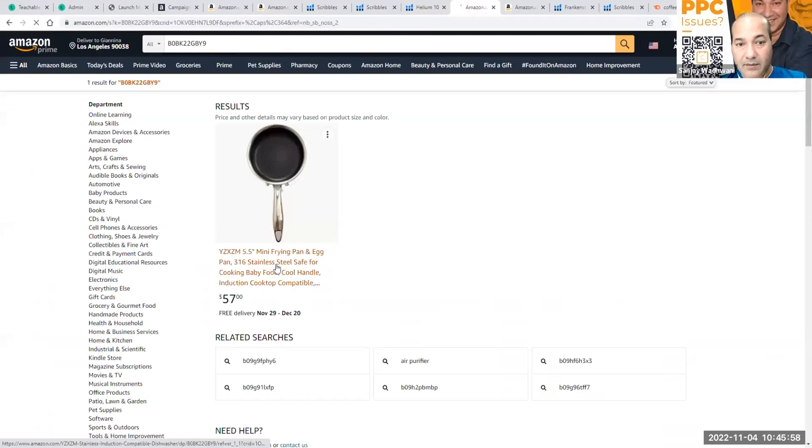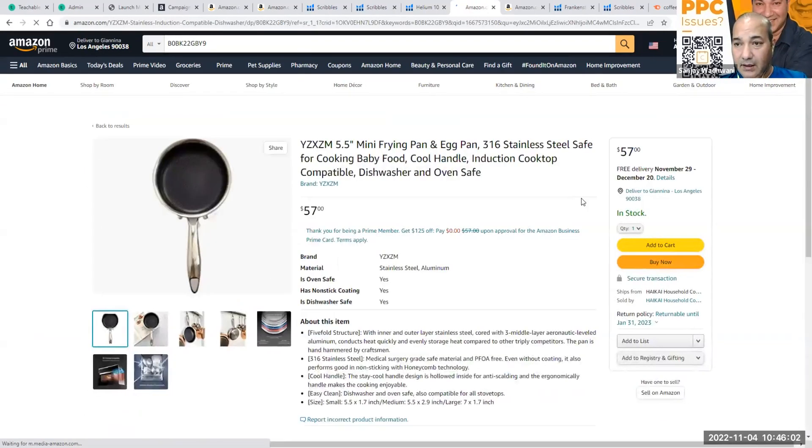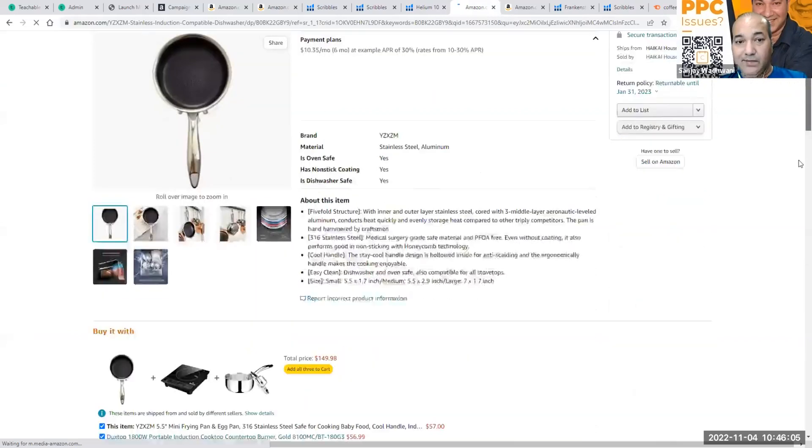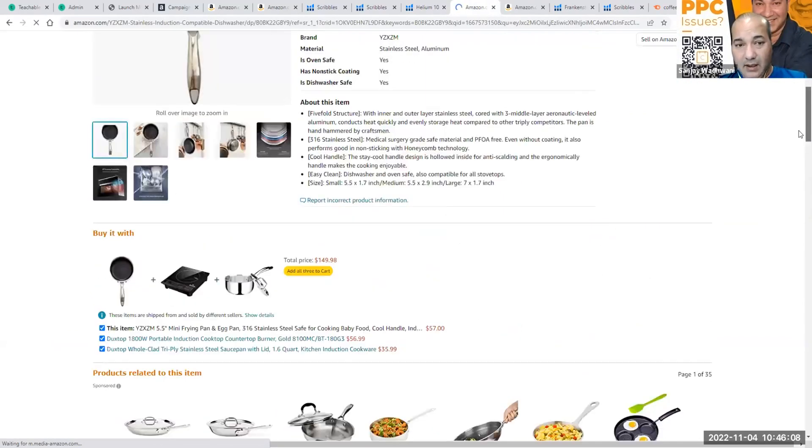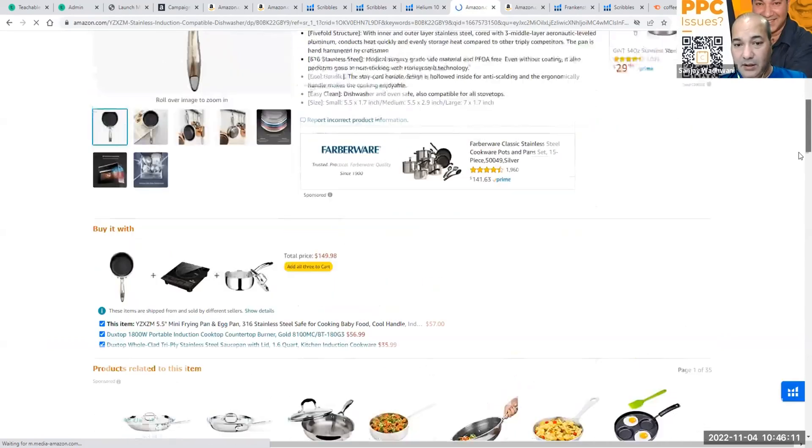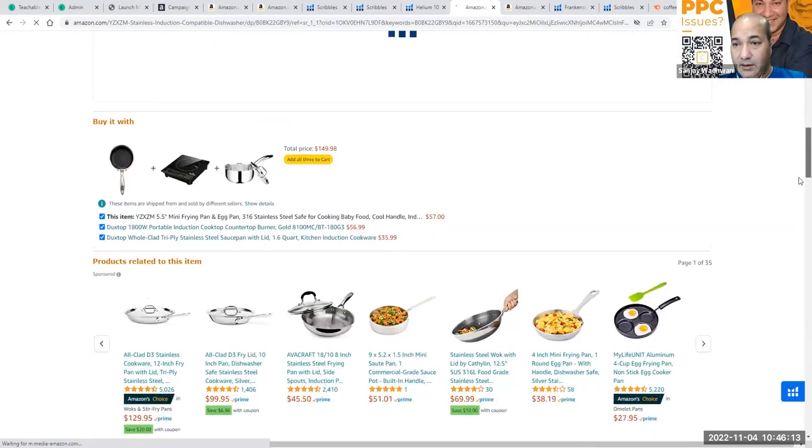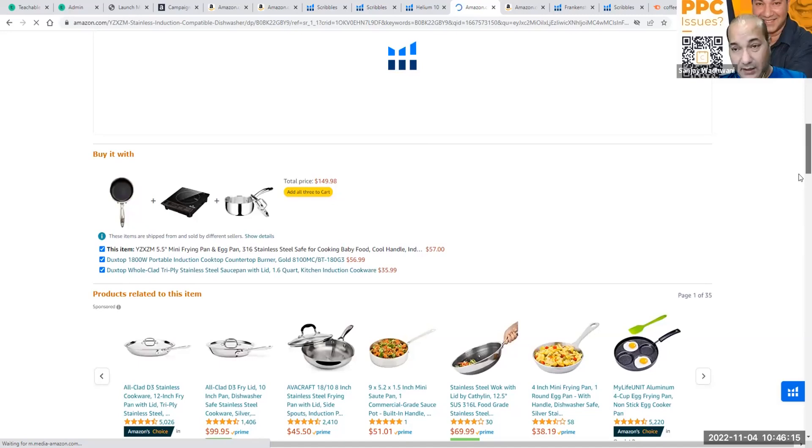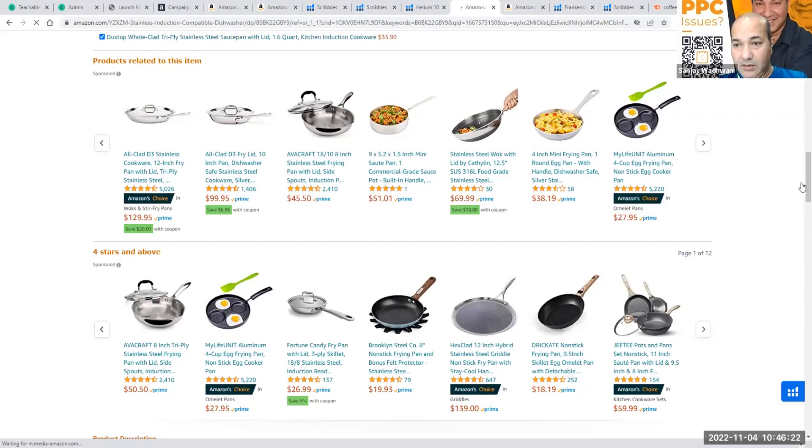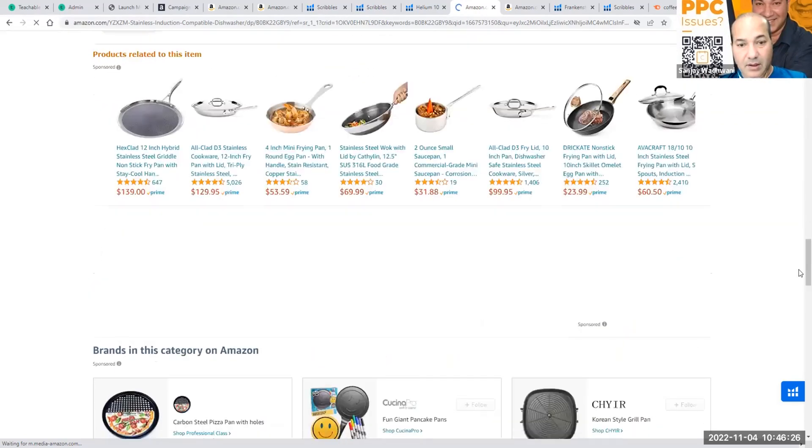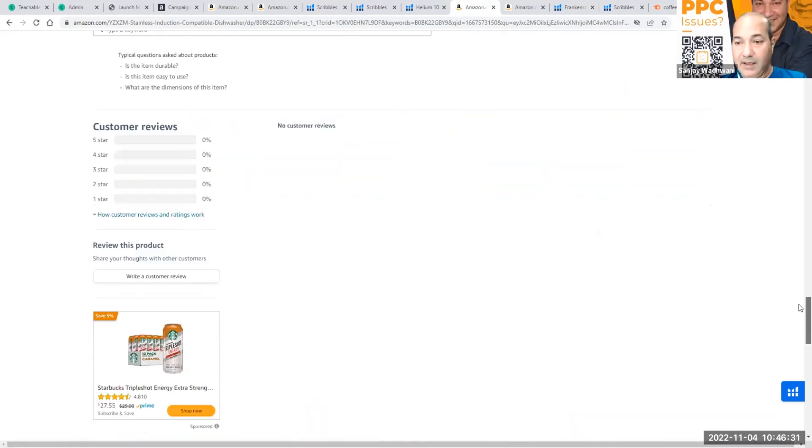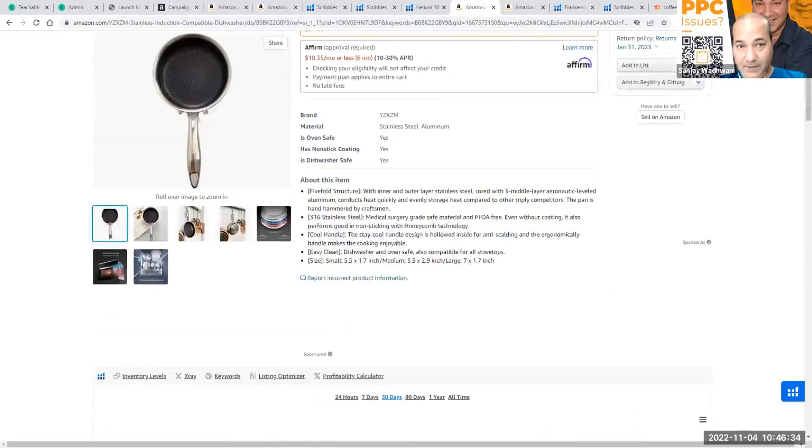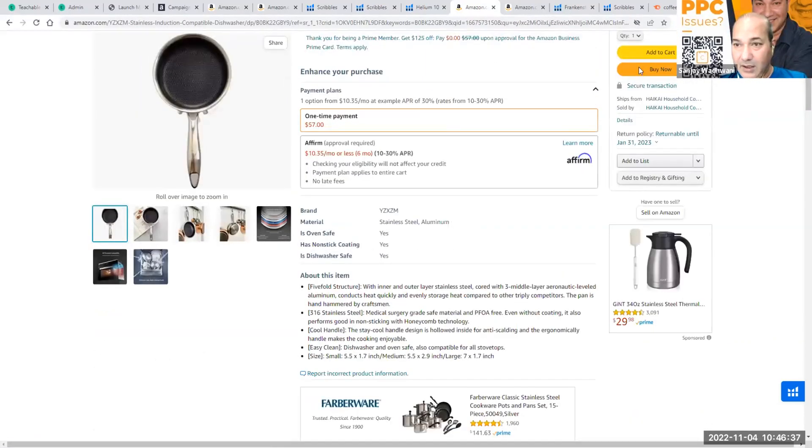So if we are showing up for this particular ASIN, when I mean if we're showing up, it means through the automatic keyword targeting, your product might show up over here on the product pages through PPC manual campaign, or it might show over here. Let's say somebody goes and clicks it and doesn't buy it and we didn't get any sales.